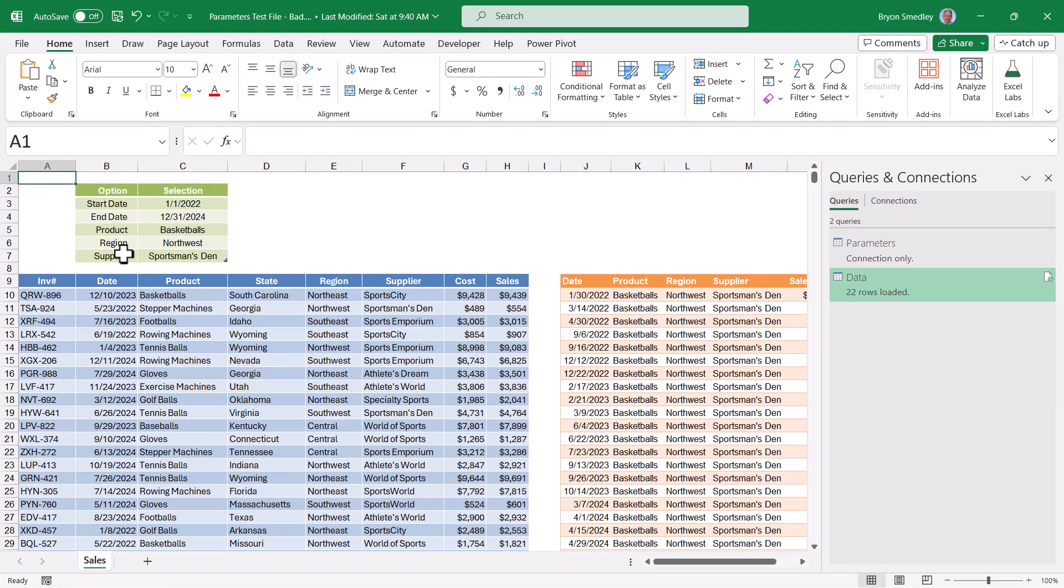The data set I'm working with has 10,000 rows in it. Refreshing this query takes over a minute because of all of that conversion that has to take place. Converting text to dates, or text to numbers, or in some cases, text to text. This is all slowing things down.